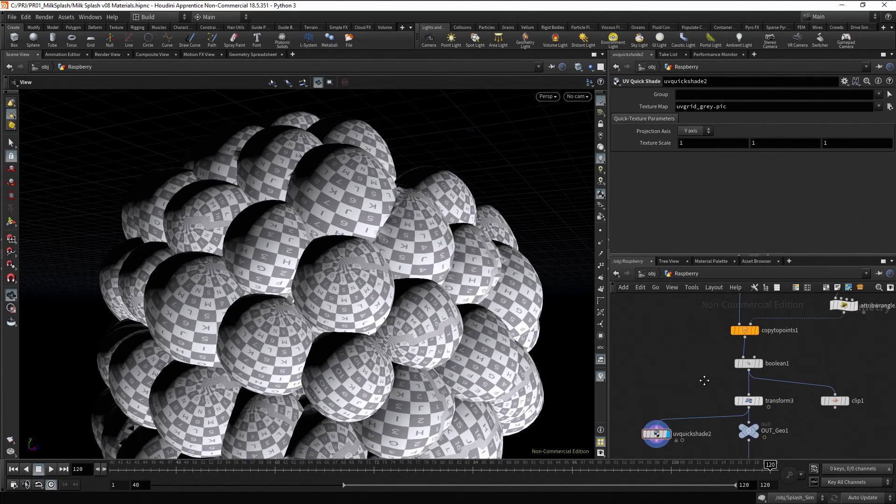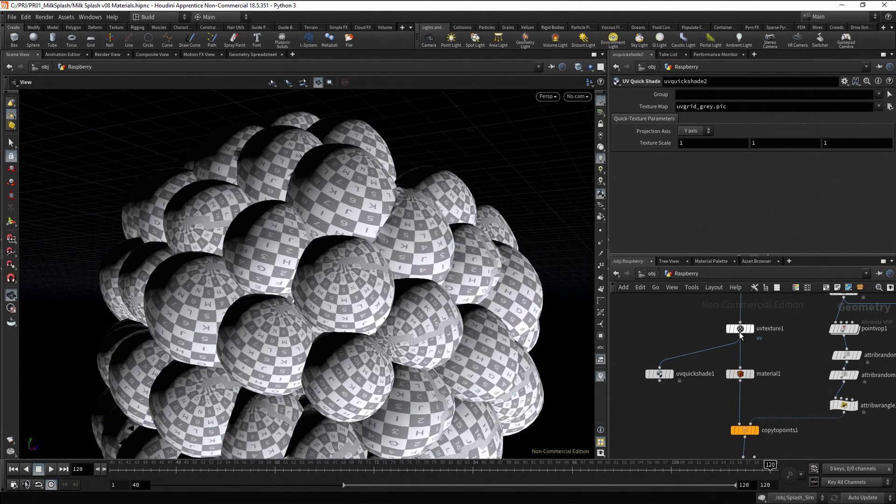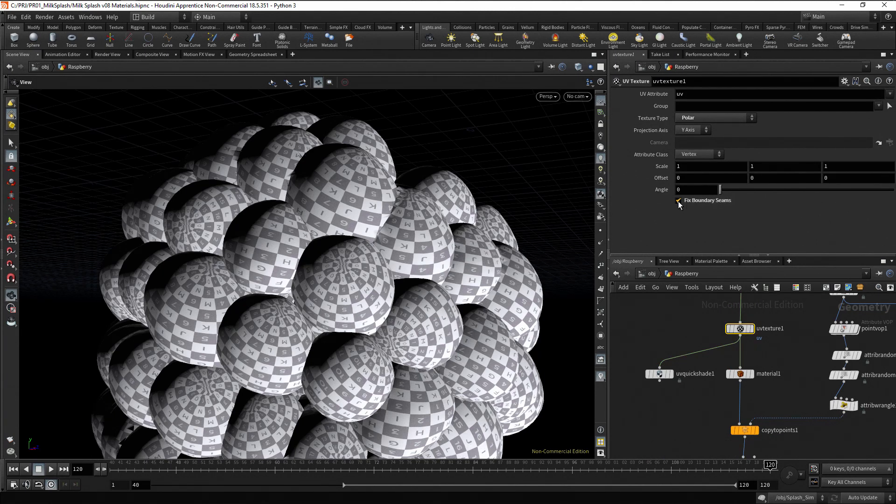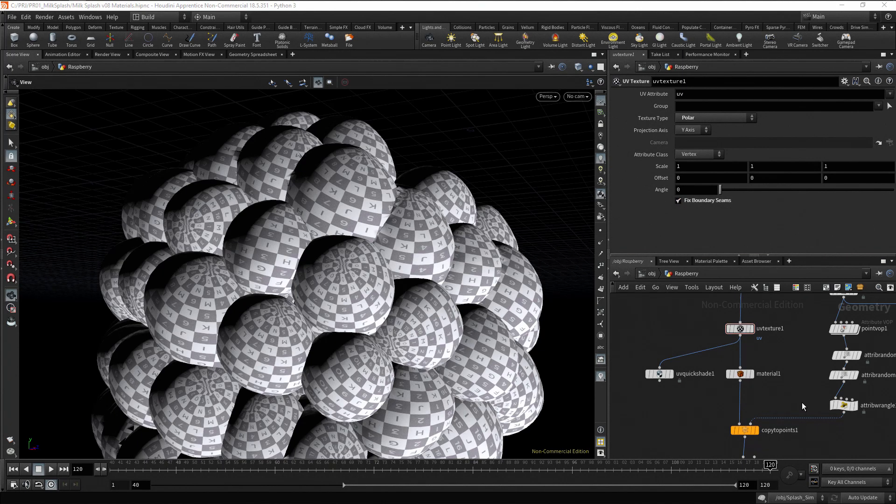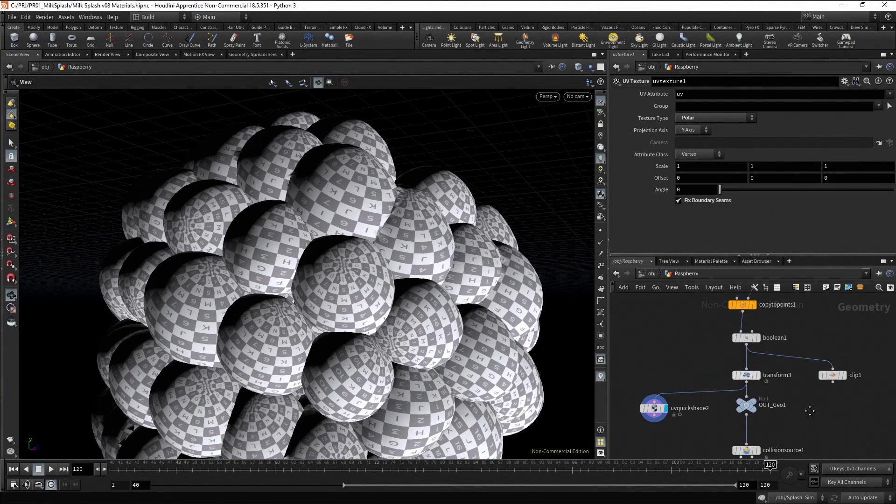Go back to the UV texture node and enable the Fix Boundary Seams checkbox. It fixes the problem. Return the display flag to the out node.